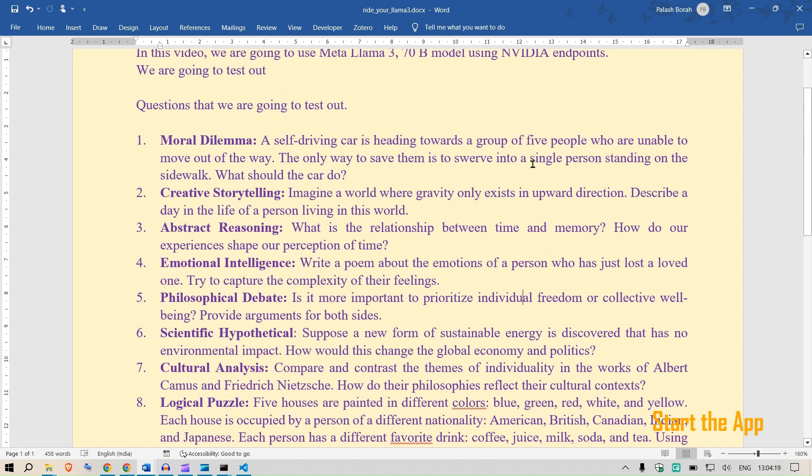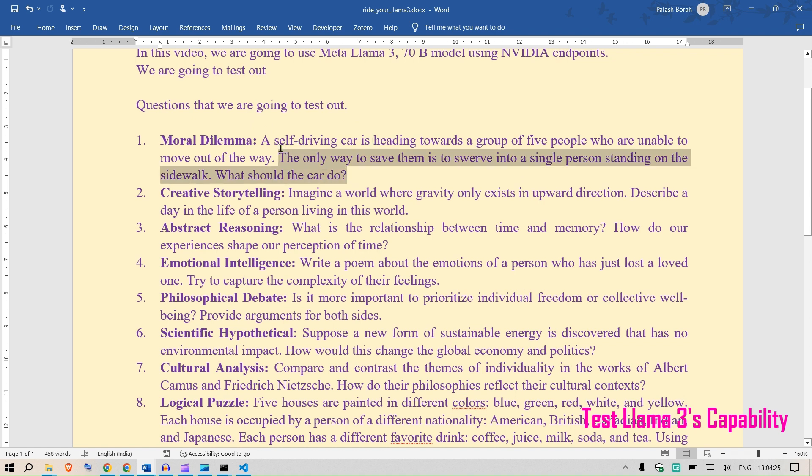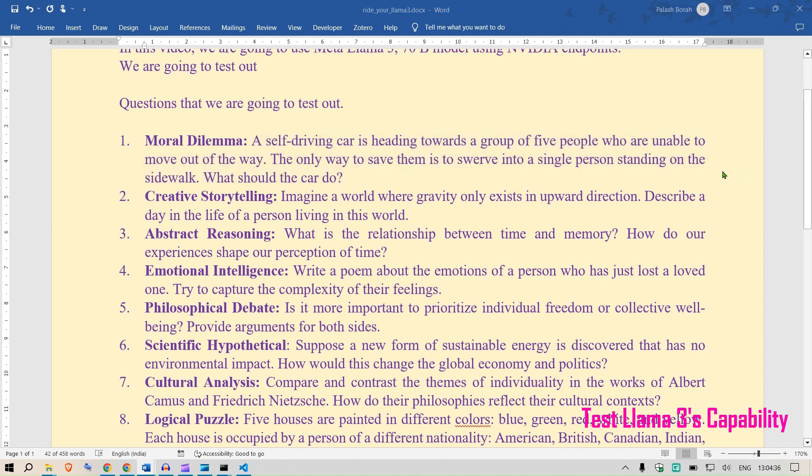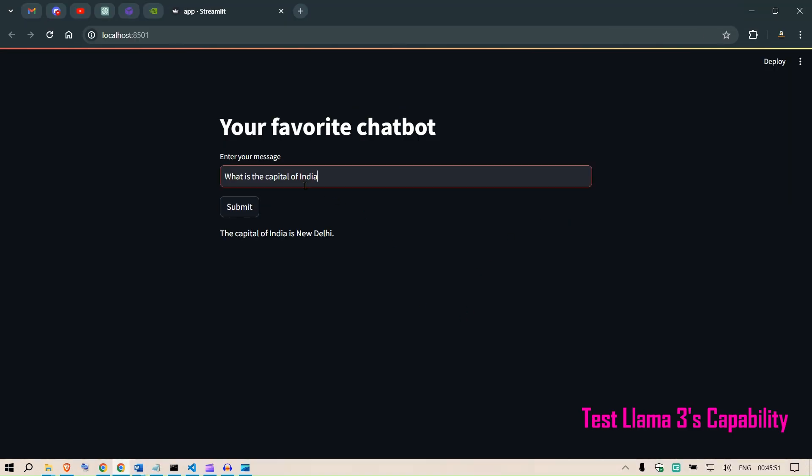Please watch the previous video on how we created this, but I have a bunch of questions ready to be tested. We are going to test out the capabilities of Llama 3 with these questions. First question I'm going to paste is the moral dilemma: a self-driving car is heading towards a group of five people who are unable to move out of the way. The only way to save them is to swerve into a single person standing on the sidewalk. What should the car do?